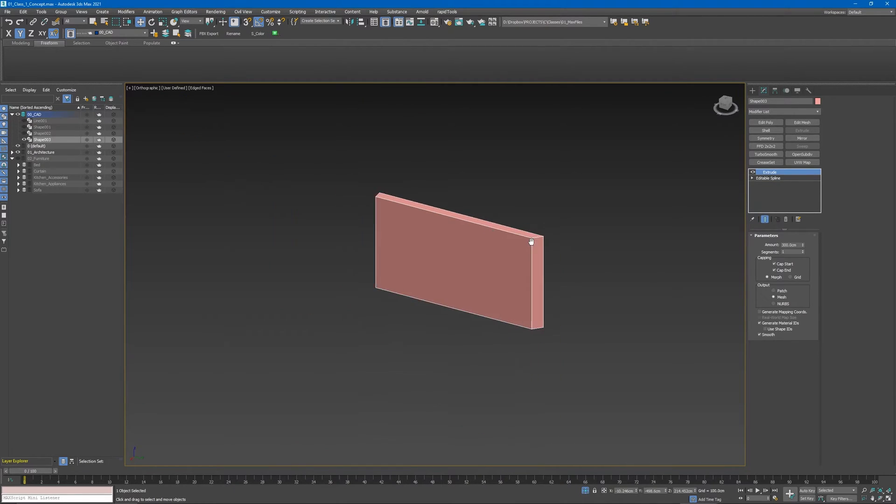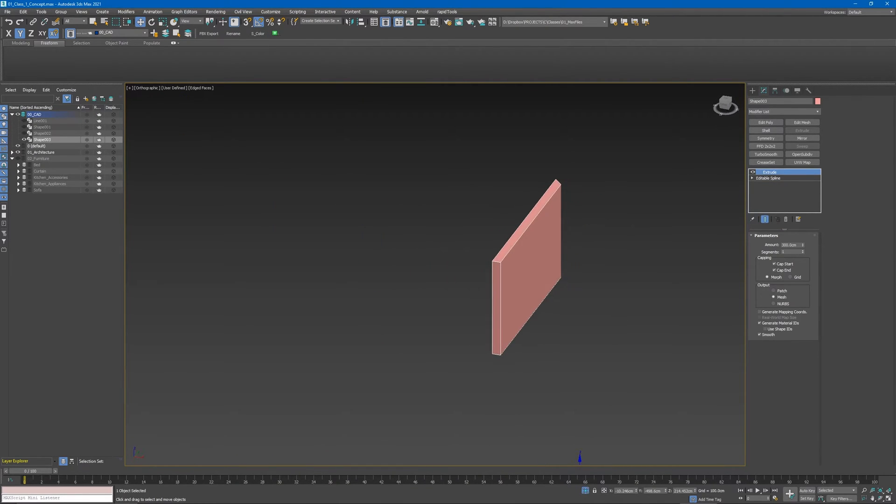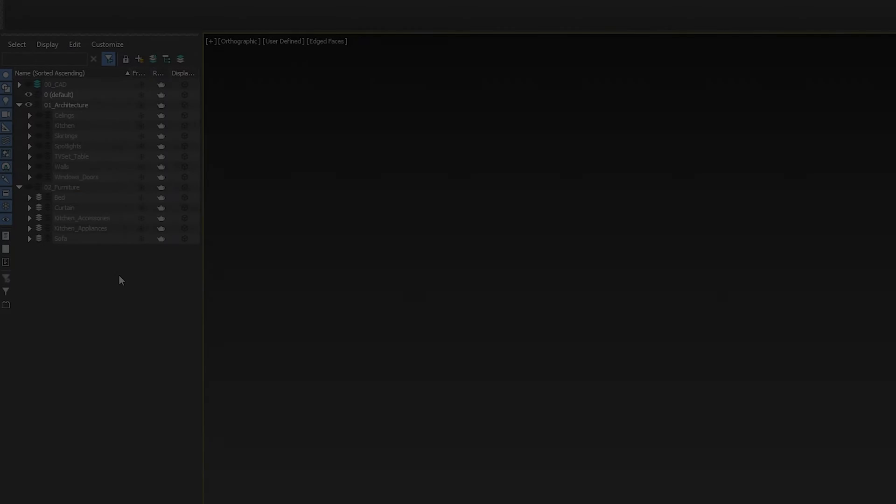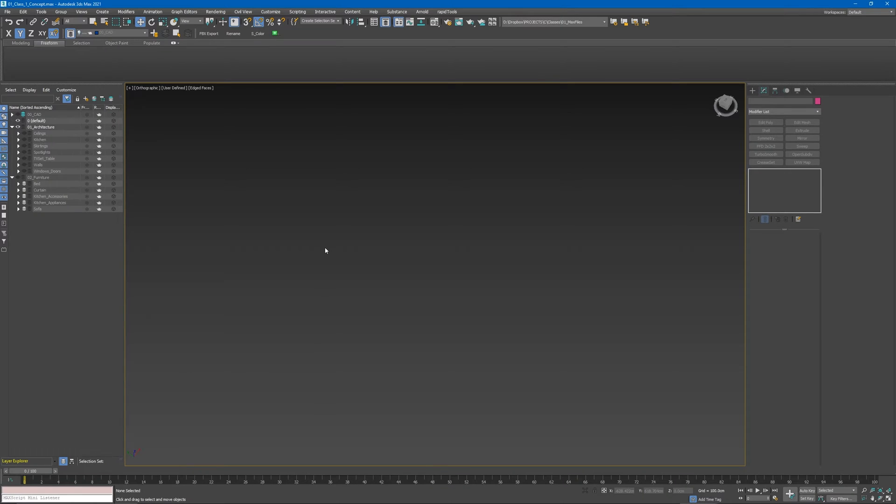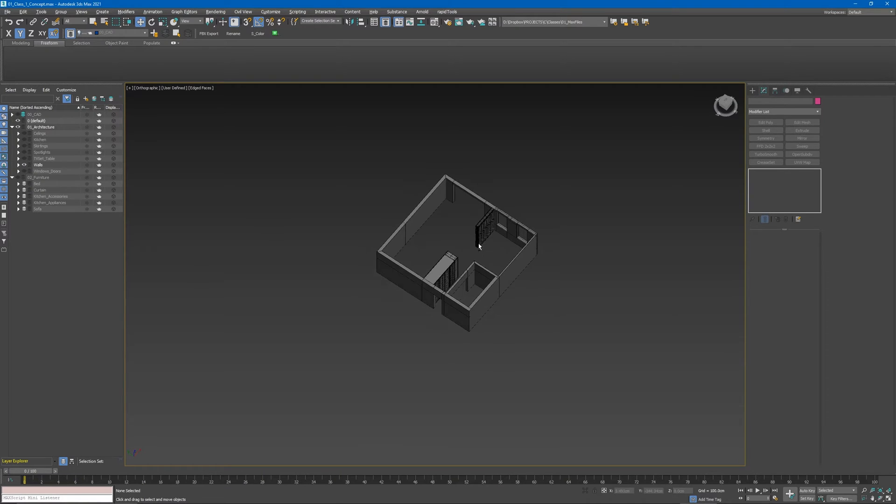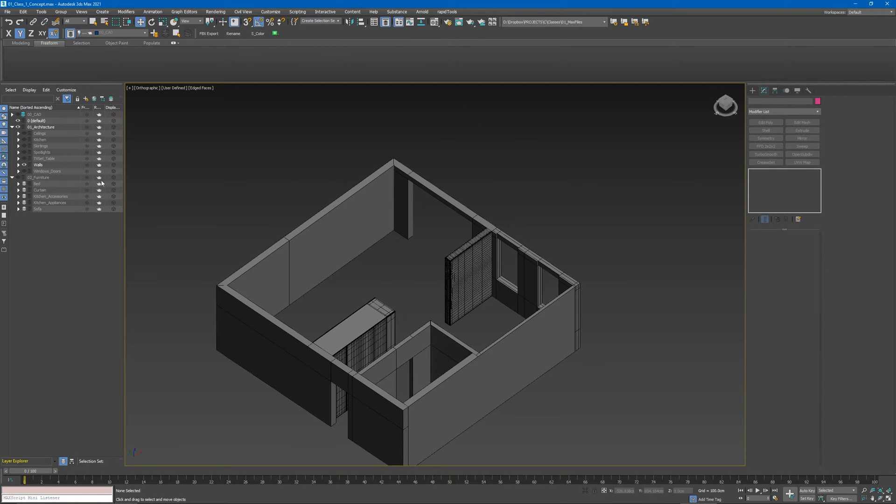It's really important to keep all our layers organized. It would make it so much easier to work on your projects, especially if you have a large scale project. Let me unhide the walls layer.